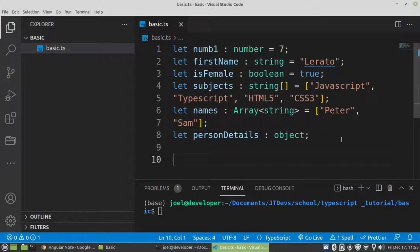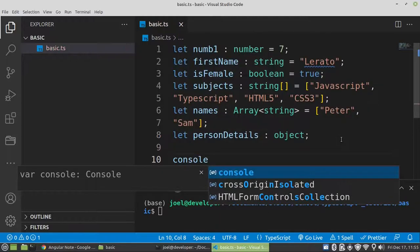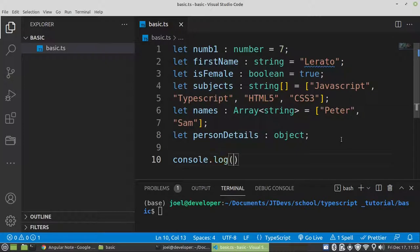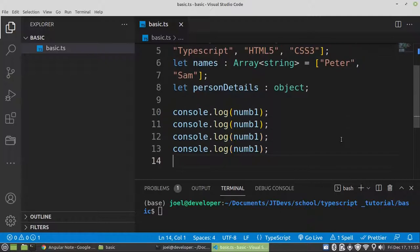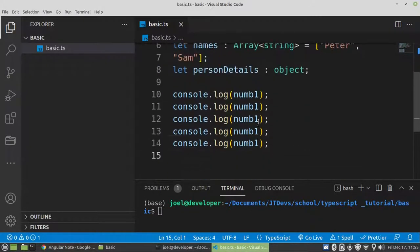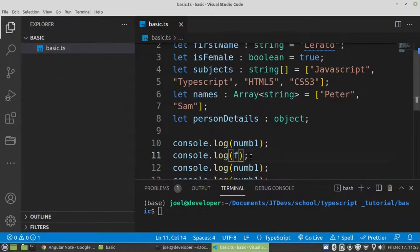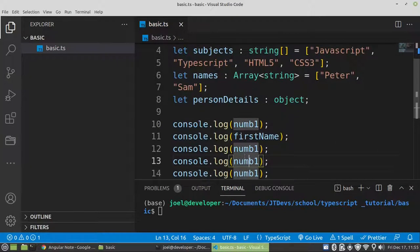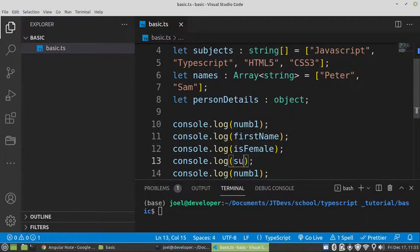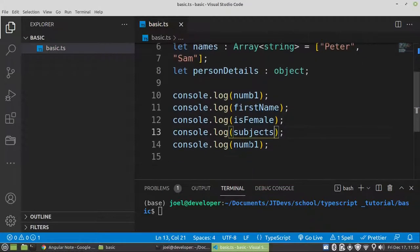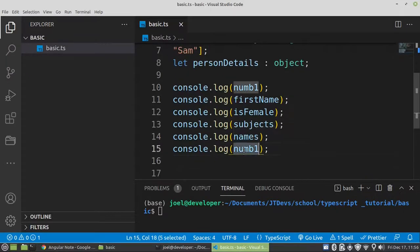Now what we're going to do — let's try to run it. Say maybe console.log, then we're trying to display number1. Then we do the same thing for the rest of the variables. Then we have firstName, isFemale, subject, and names.